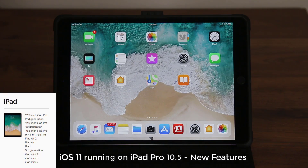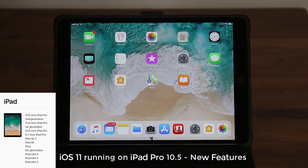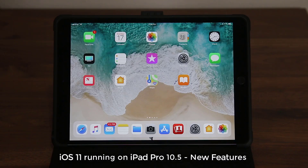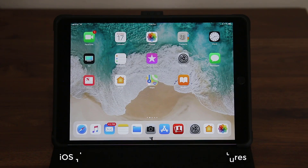The same tips apply to all the other iPads including the older iPad Pro 9.7, the iPad Pro 12.9 — the new version and the old version — and of course many other older iPads. So let's dive in and discover all the new fantastic tips for the iPad Pro.